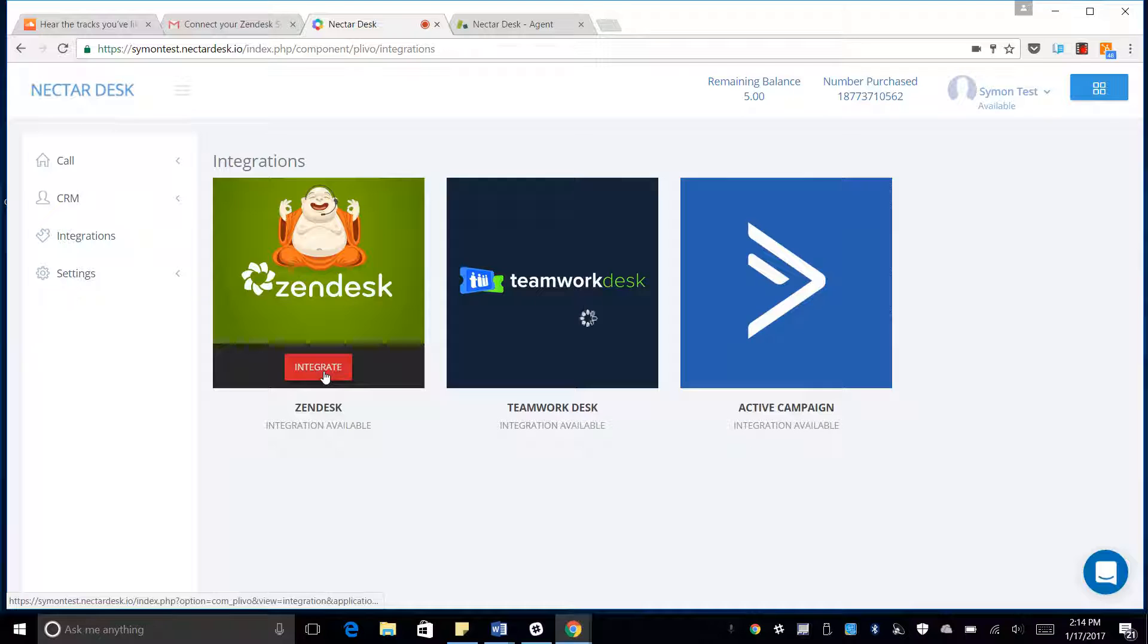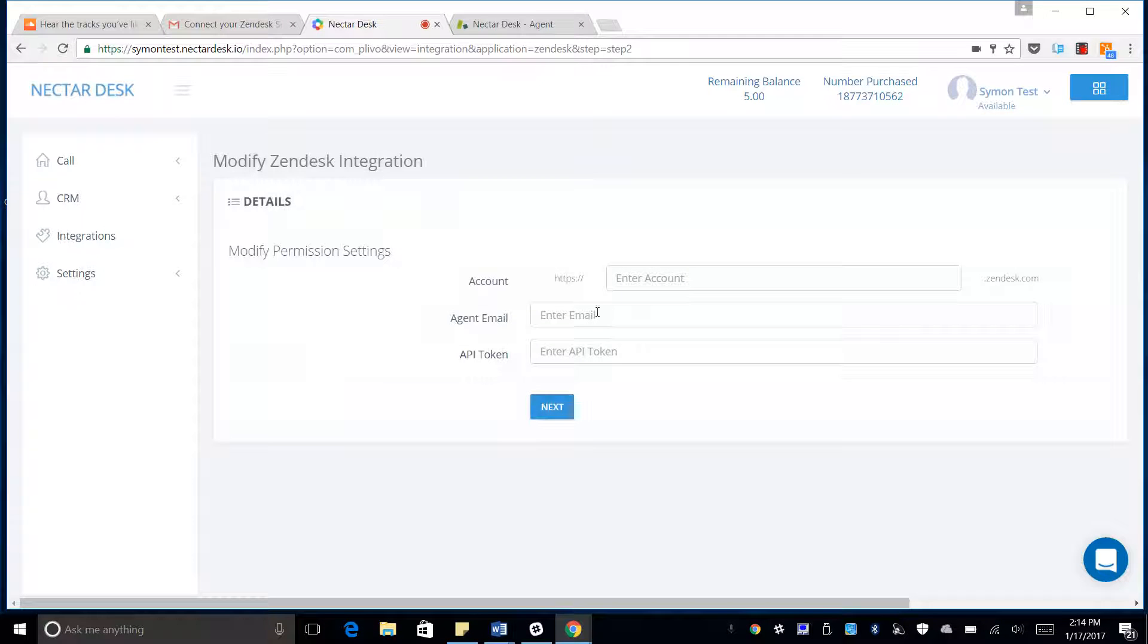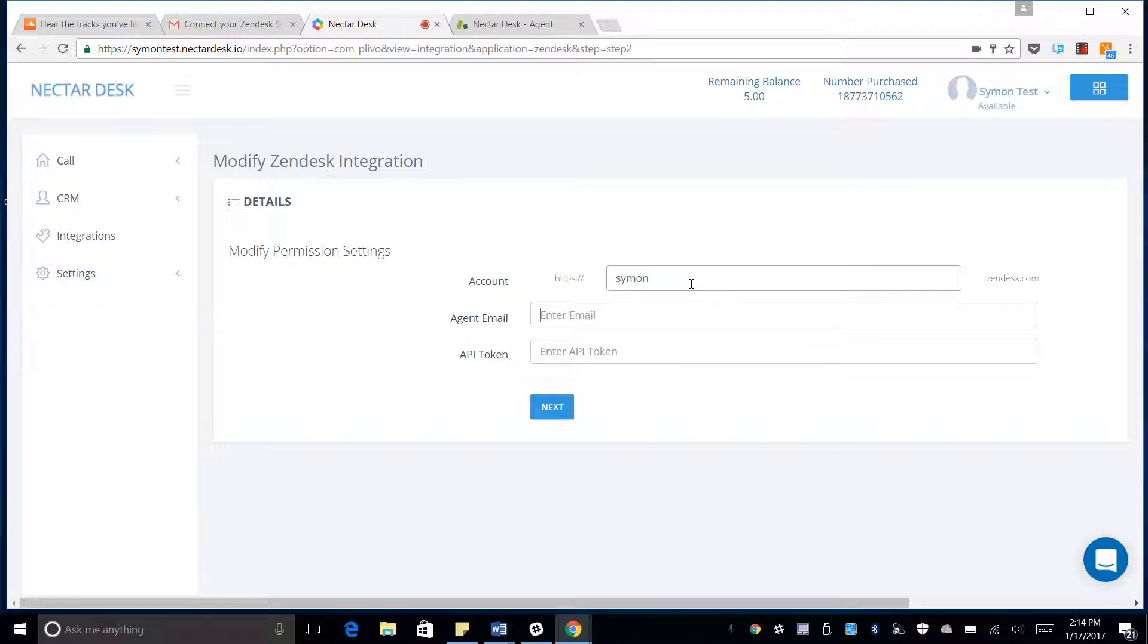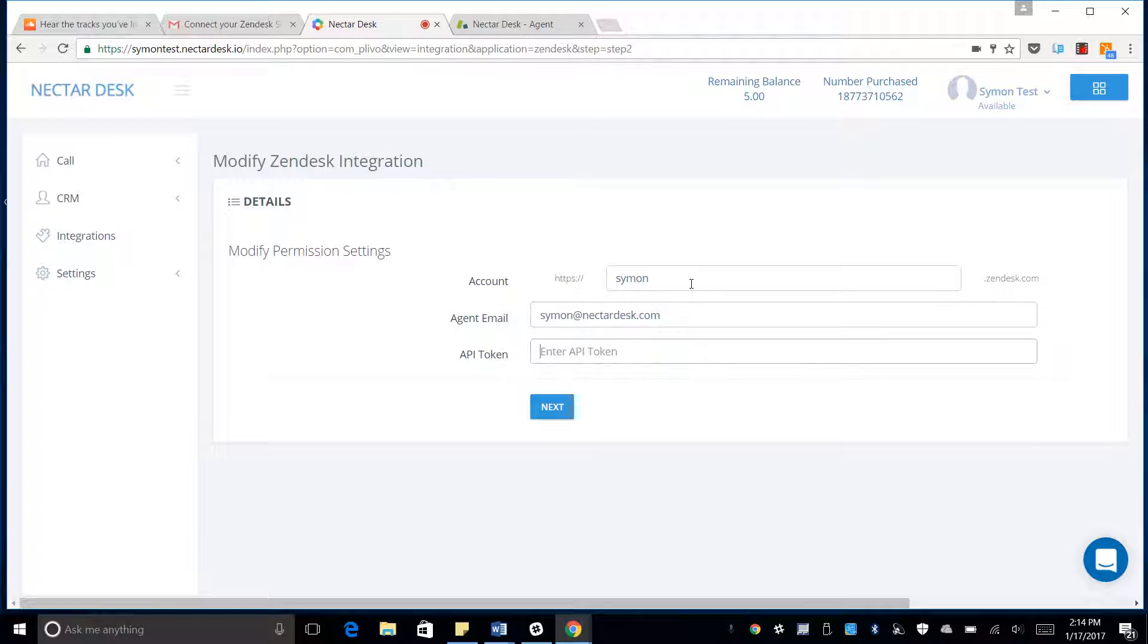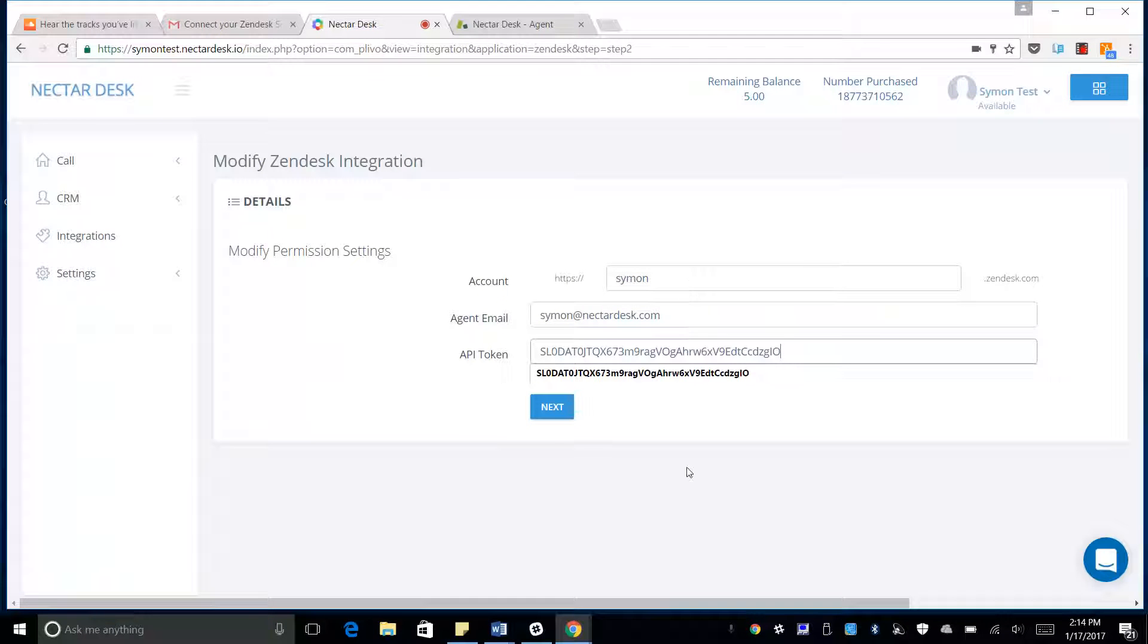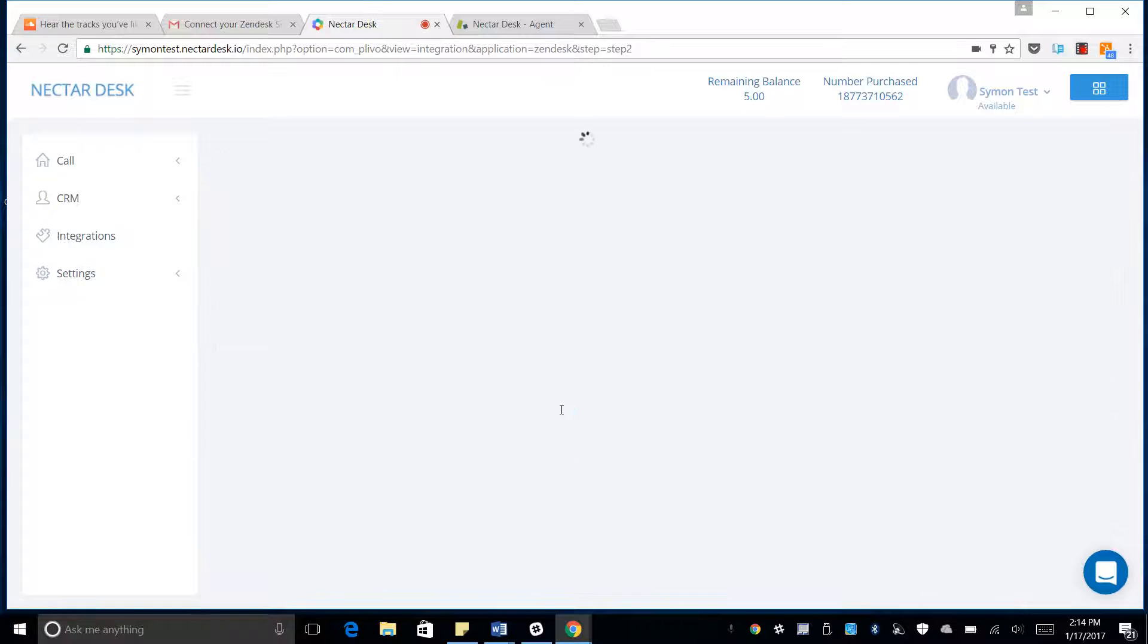Click Integrate on Zendesk. It's going to ask us for our account name, so I'll put in what I have for my custom account. Copy-paste the API token that I had already there. Hit Next.